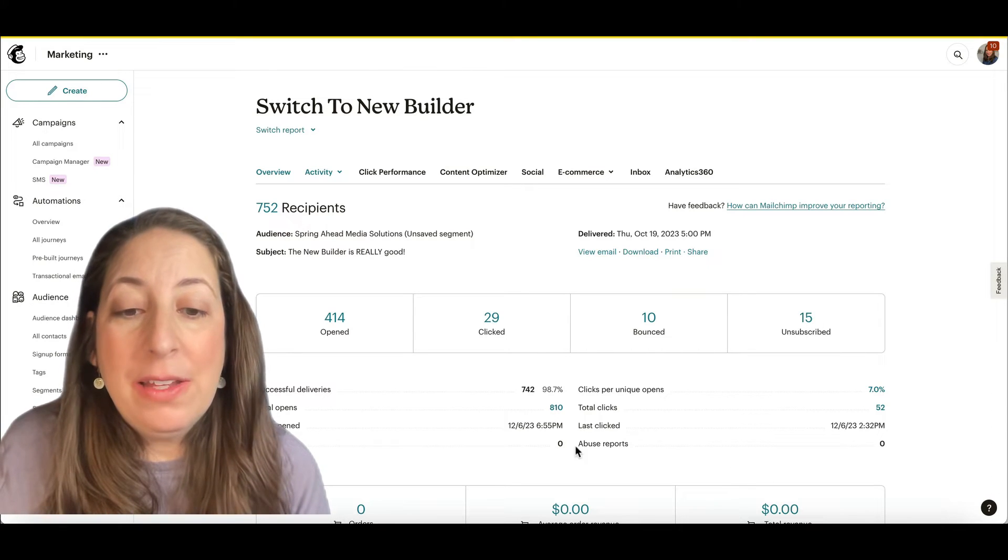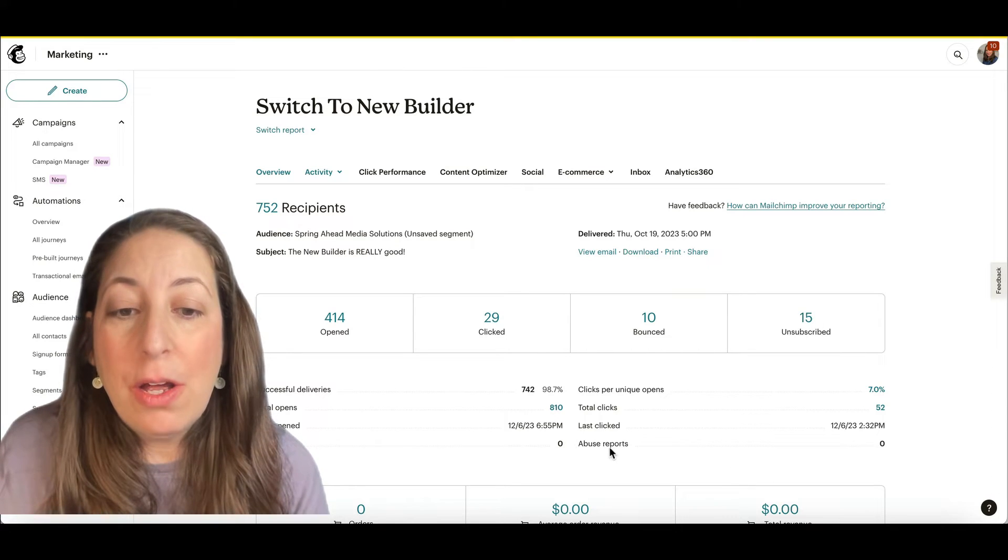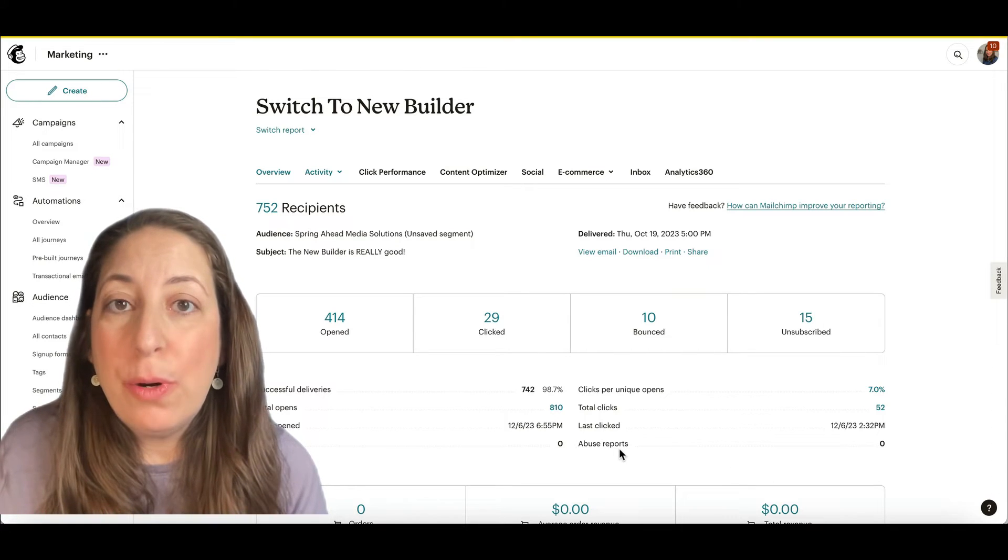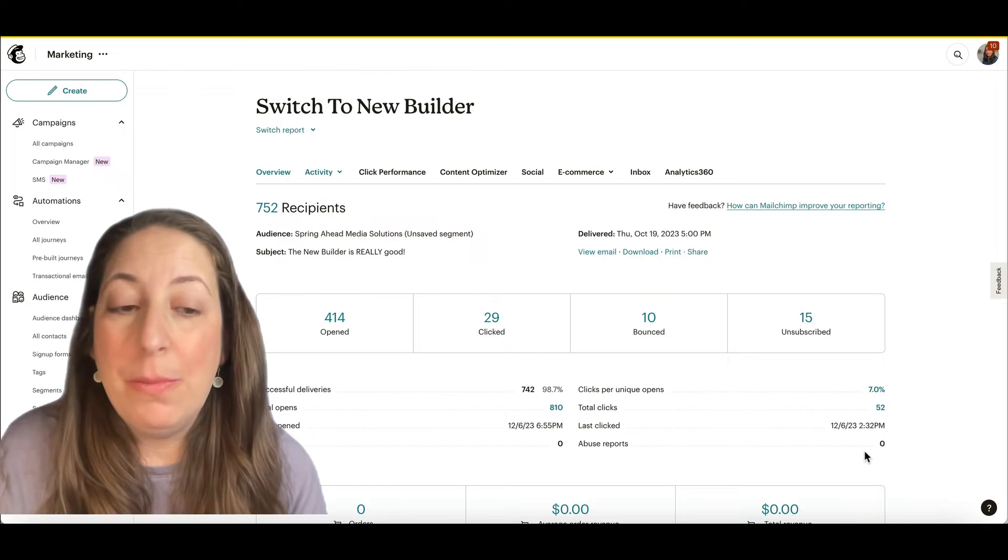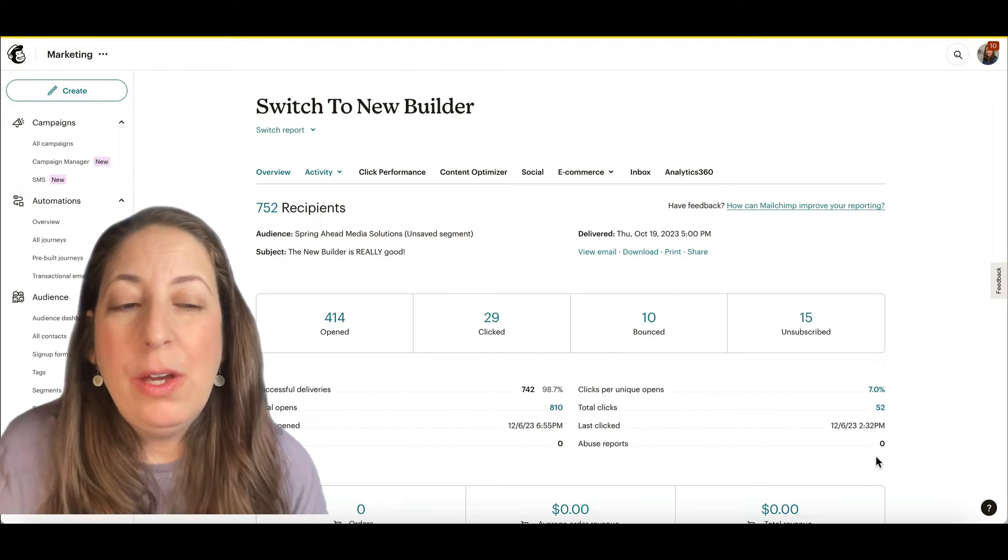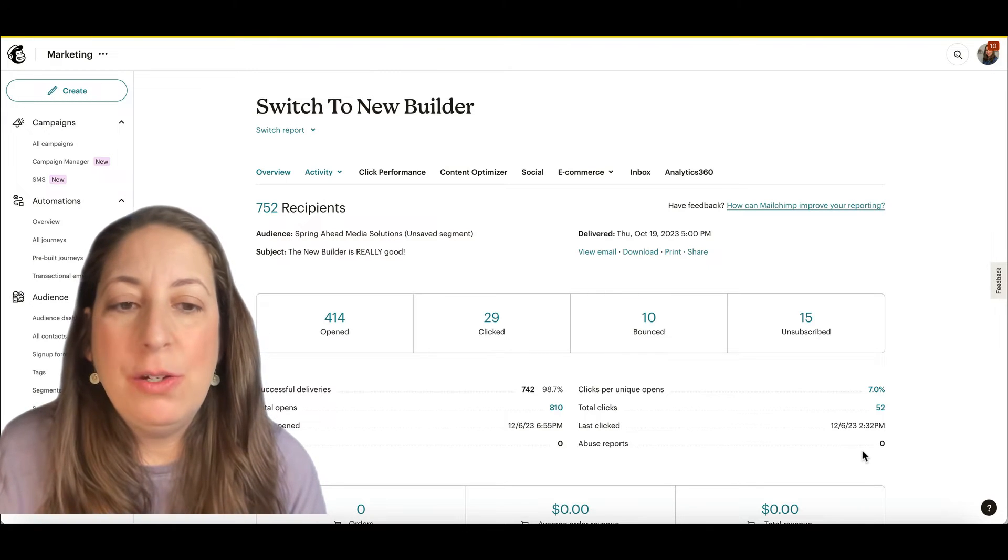And finally, down here under abuse reports, this is when people mark you as spam. You really hope to not get too many of these.